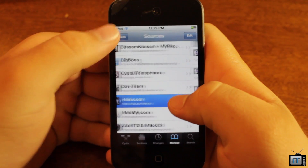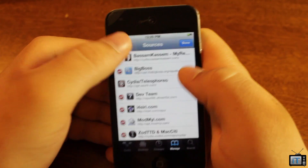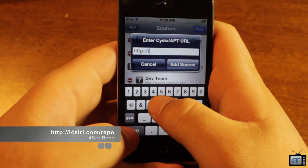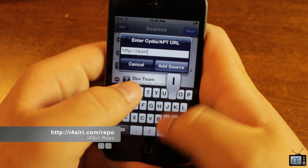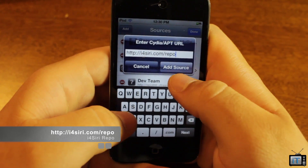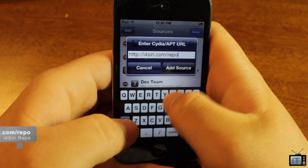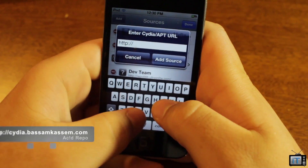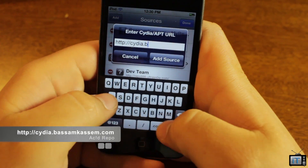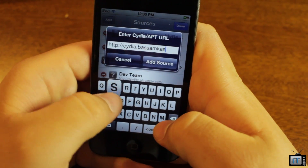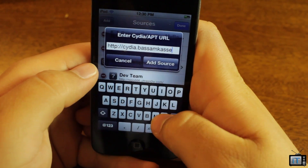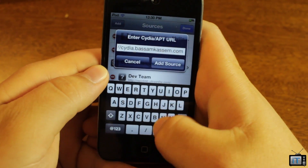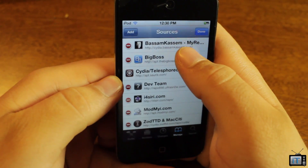You're going to need to install two repos. One is called i4 Siri — that's the i4siri.com/repo. Go ahead and click Add Source. The next one is cidia.bossomkassem.com. I'm not sure if I'm completely pronouncing that correctly, but go ahead and check the link in the description to make sure you have that right.